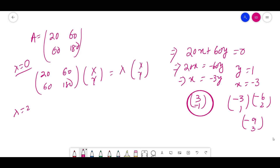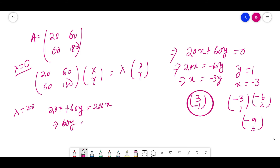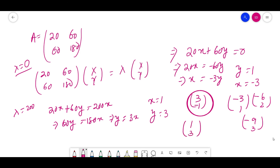For λ = 200: 20x + 60y = 200x, so 60y = 180x, giving y = 3x. For x = 1, y = 3. The second eigenvector is [1, 3]. Note that using the second row of the matrix gives the same result — you can verify this yourself.